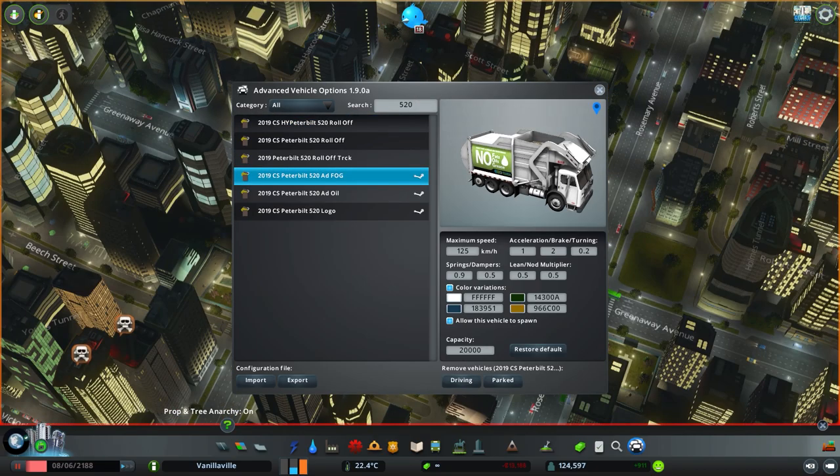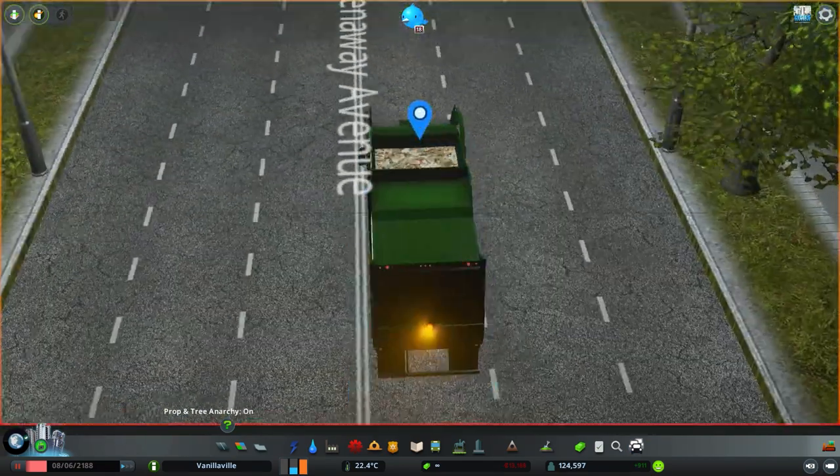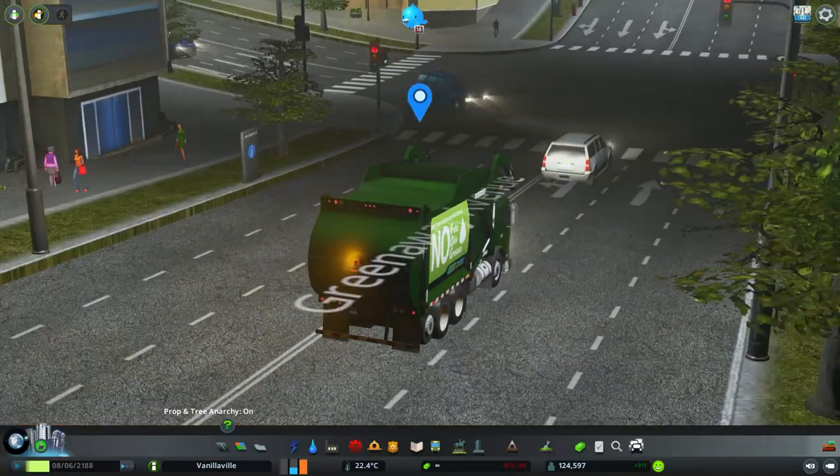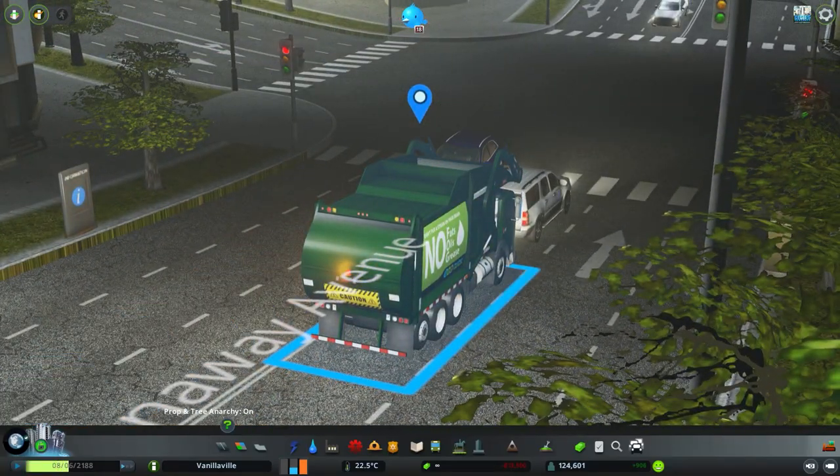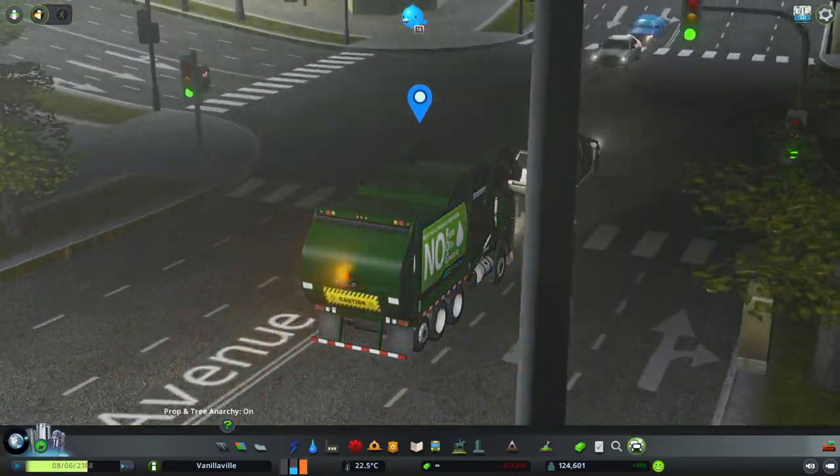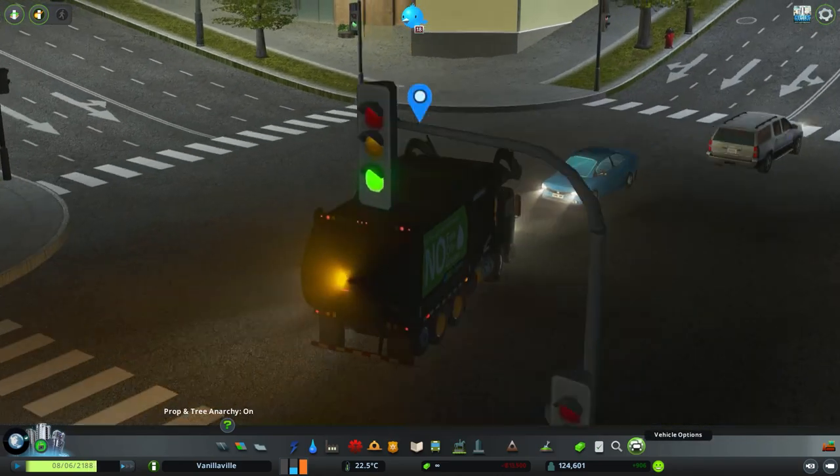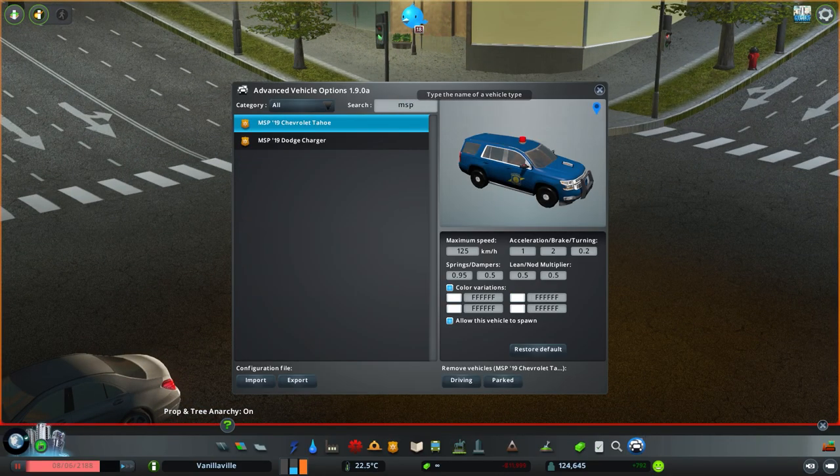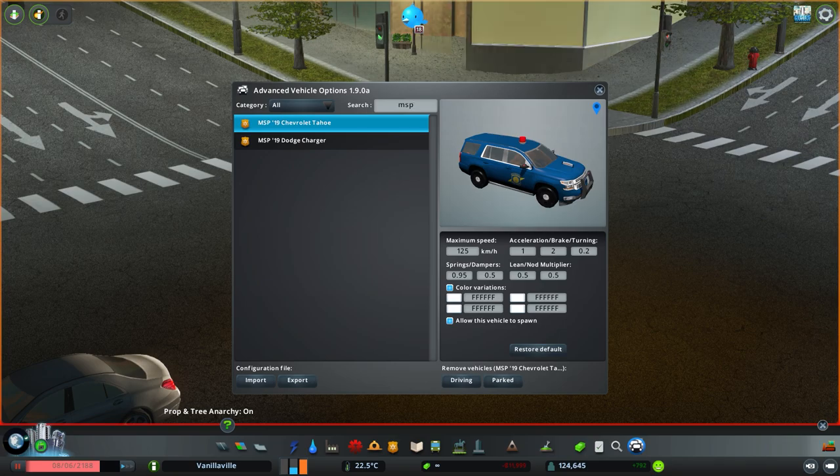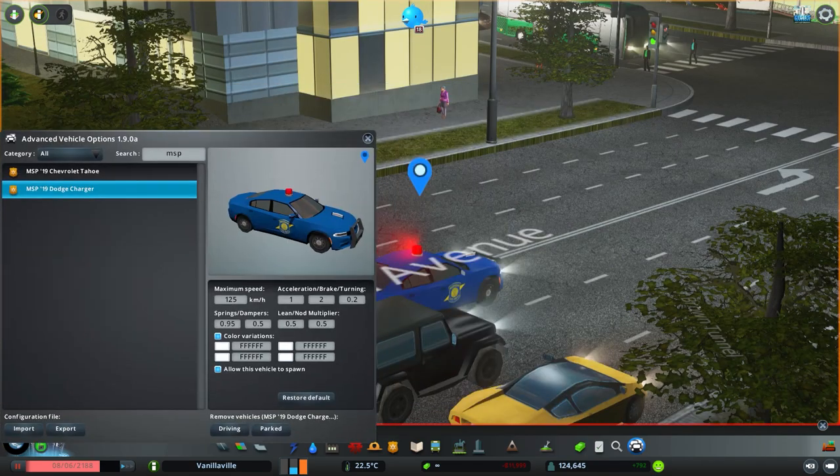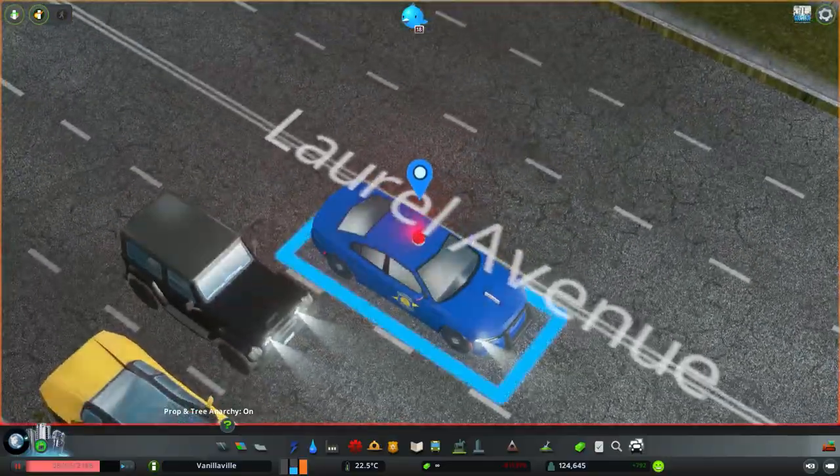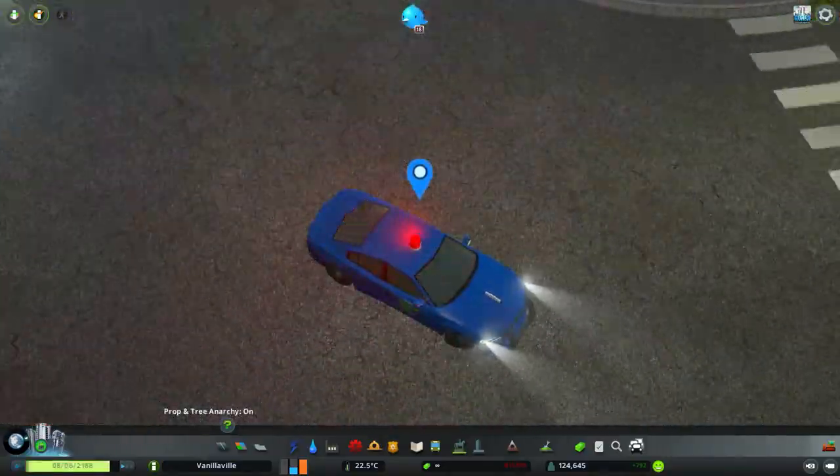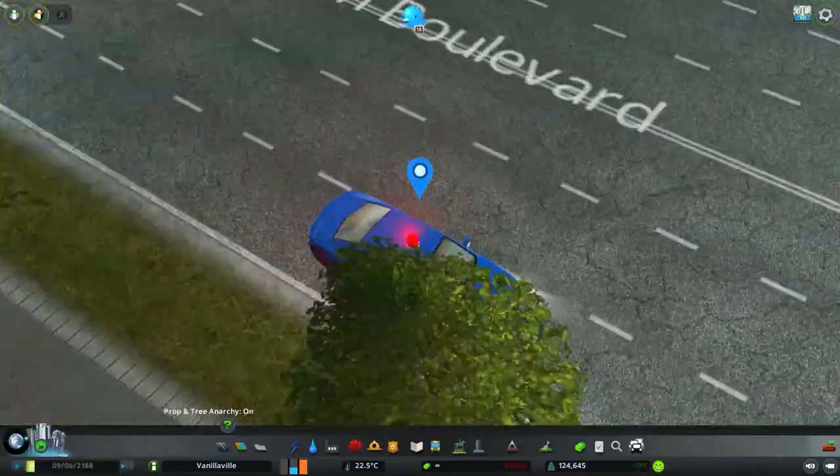So here we see the rotary strobe on the maintenance vehicles. It's still yellow. However, on the responding vehicles that have a red light, the light on the index for the rotary strobe will be red.